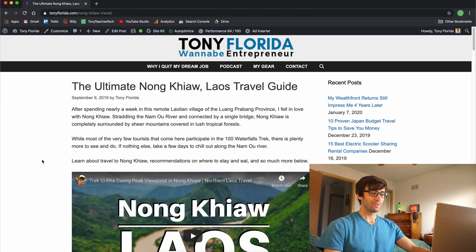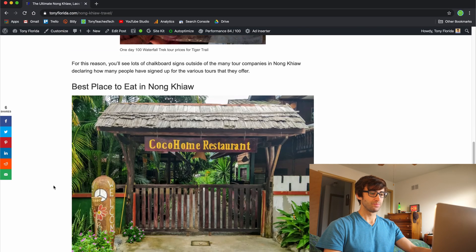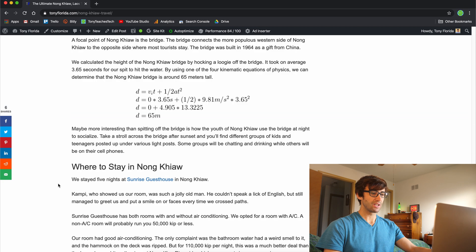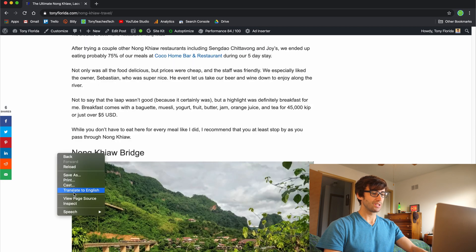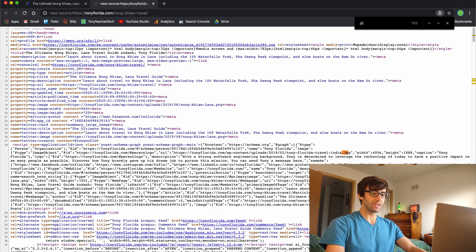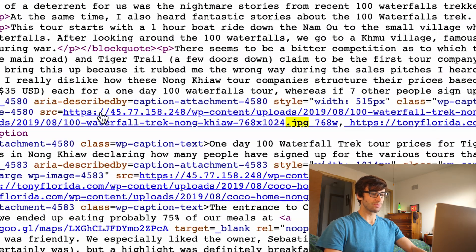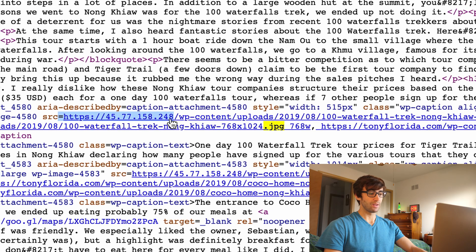Hey guys, Tony from Tony Teaches Tech here, and today we have a problem with our WordPress website. If you look at our website from the outside, everything looks fine — it's formatted correctly, it looks like it has good content. But when we dive under the hood and view the page source and take a look at some of our images, you'll see right away that the images are being served from an IP address as opposed to the name of our domain.